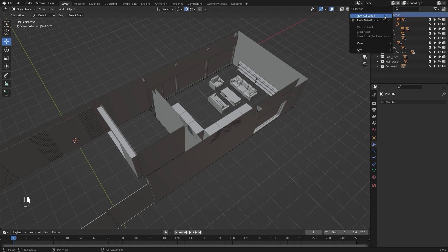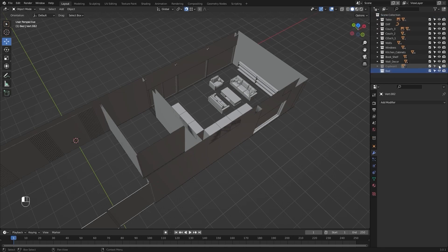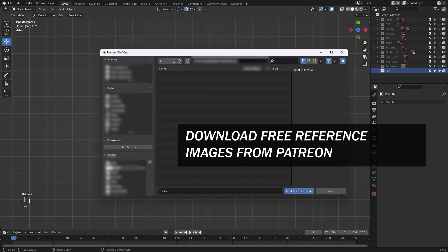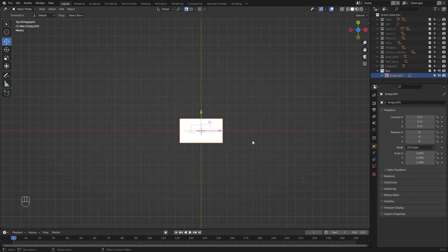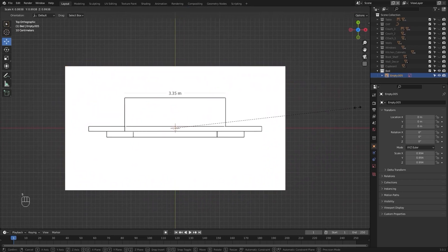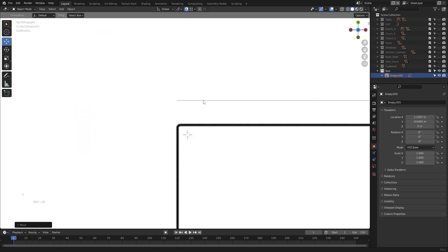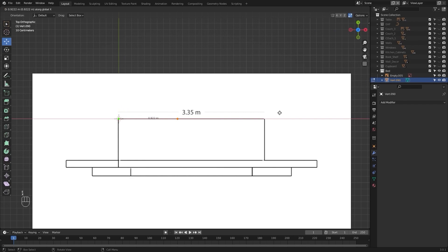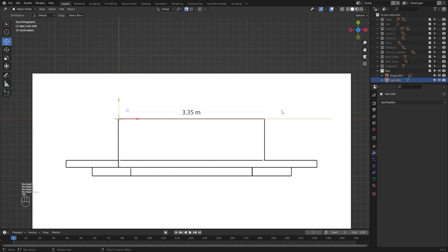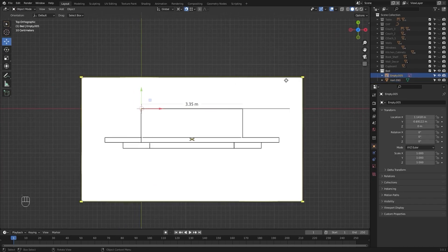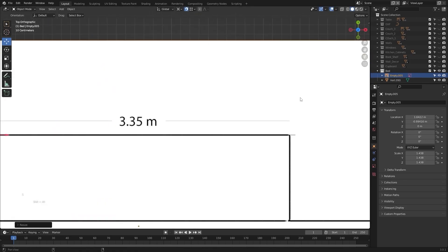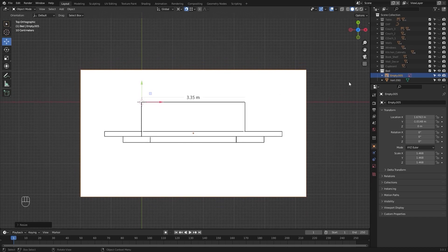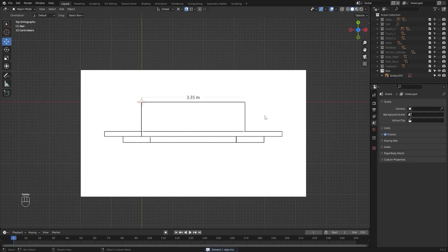Let's create a new collection and rename it as 'bed', and let's hide everything else. Let's go into the top view and bring in a reference image — this is the front view of the bed. To set the scale for this reference image, I'll move it and align my 3D cursor with the corner. Let's bring in a single vertex, extrude it on the x-axis and type in 3.35 meters. Now let's change the transform pivot point to 3D cursor and scale up the reference image to match the blueprint line.